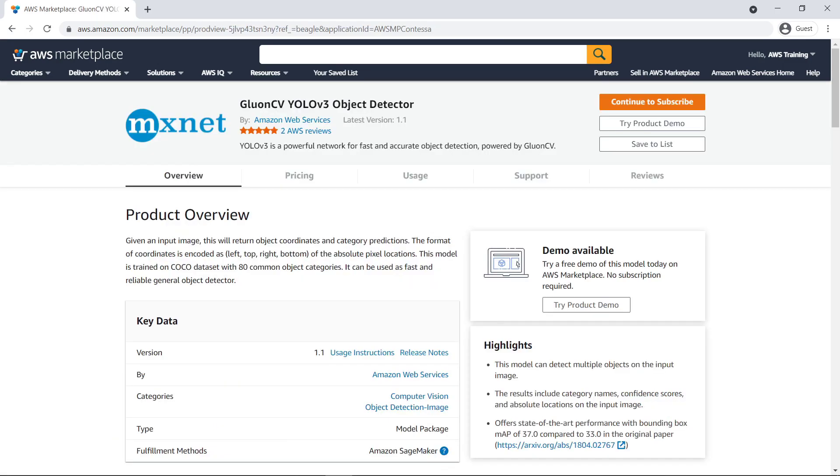Here's the overview of the ML model product. You can also see the category it belongs to and the highlights of the ML model.